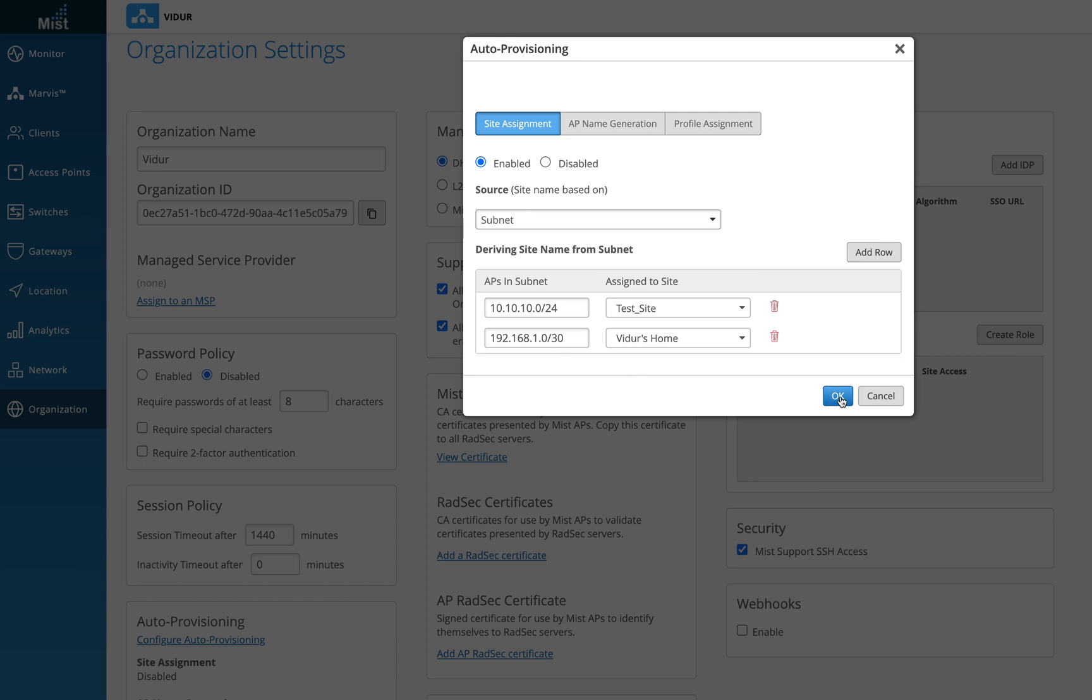Once I do that, the APs will automatically be pushed to the right site based on the subnet masks of the APs. This is very important because now all we need to worry is just to go on site and mount the APs on the ceiling.